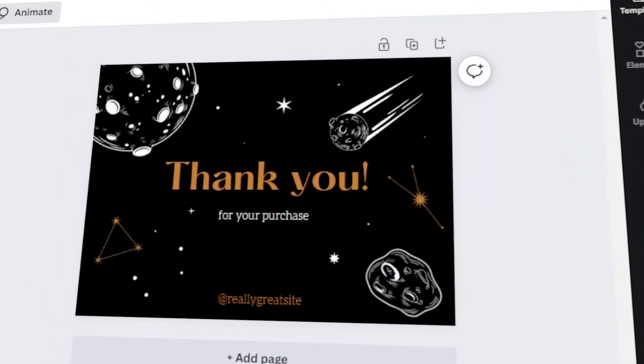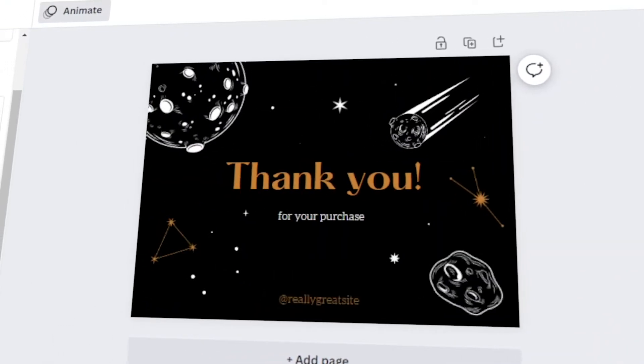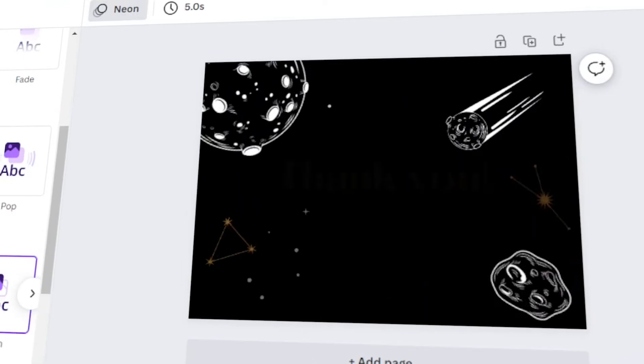In today's video, I will teach you how to make a postcard in Canva. Let's get started.